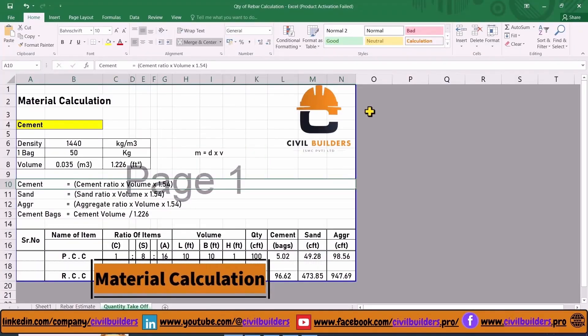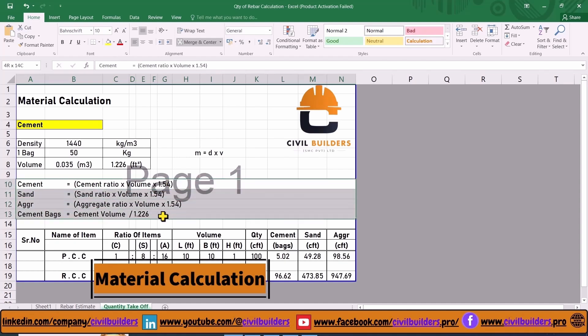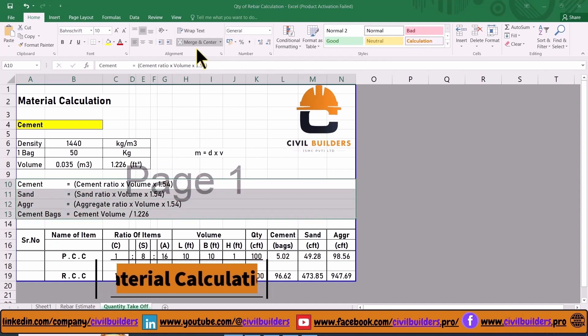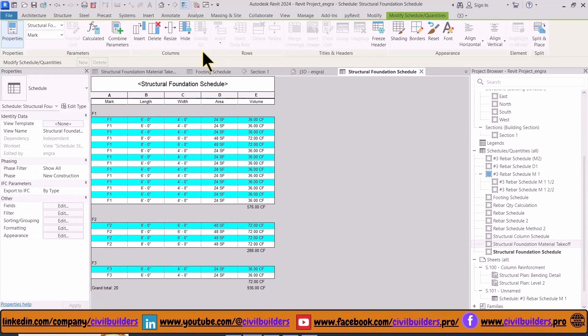Moreover, to calculate the quantity of cement, sand, and coarse aggregate, we have to use this formula. To add more fields we use the Properties panel.